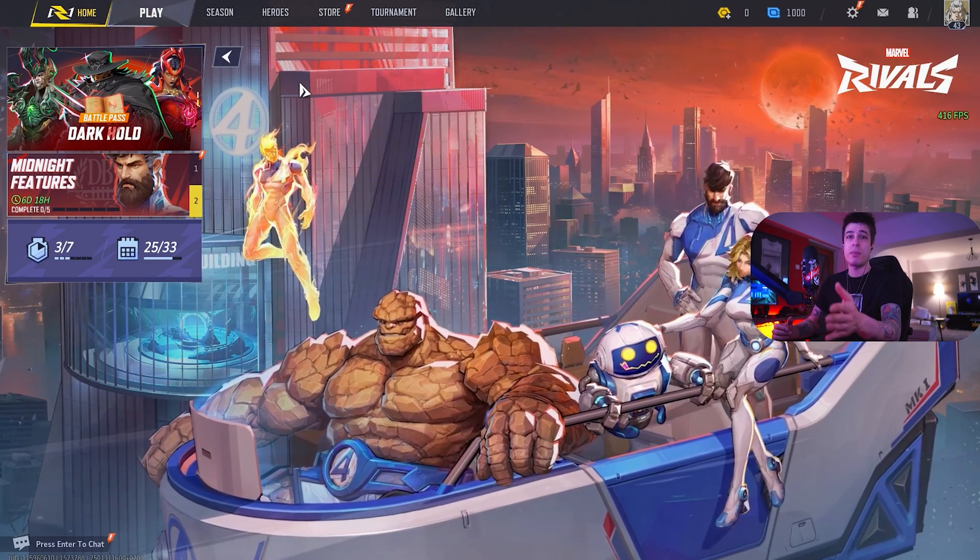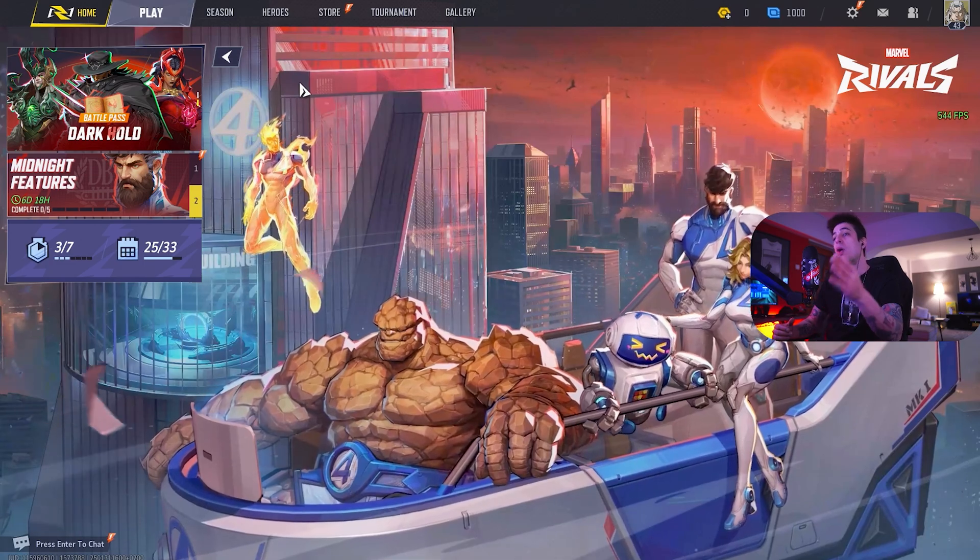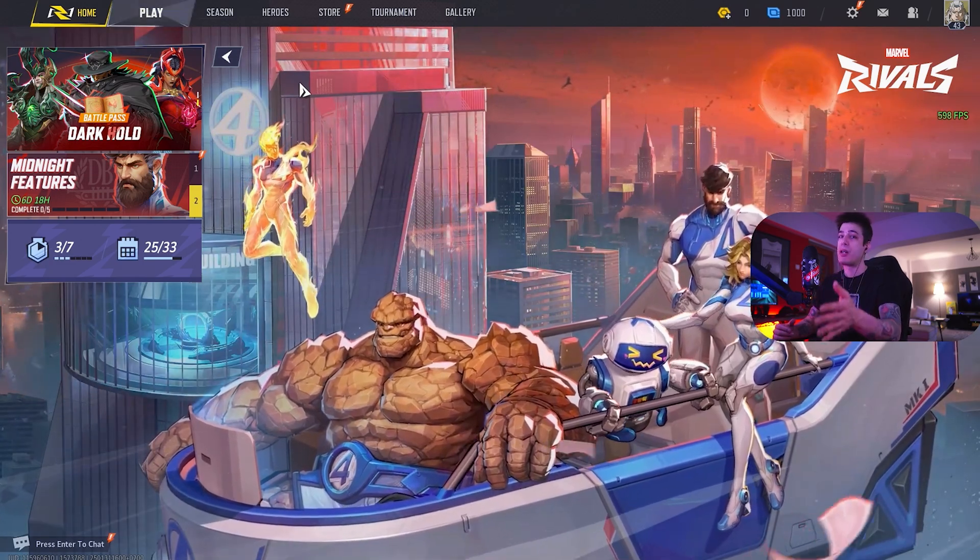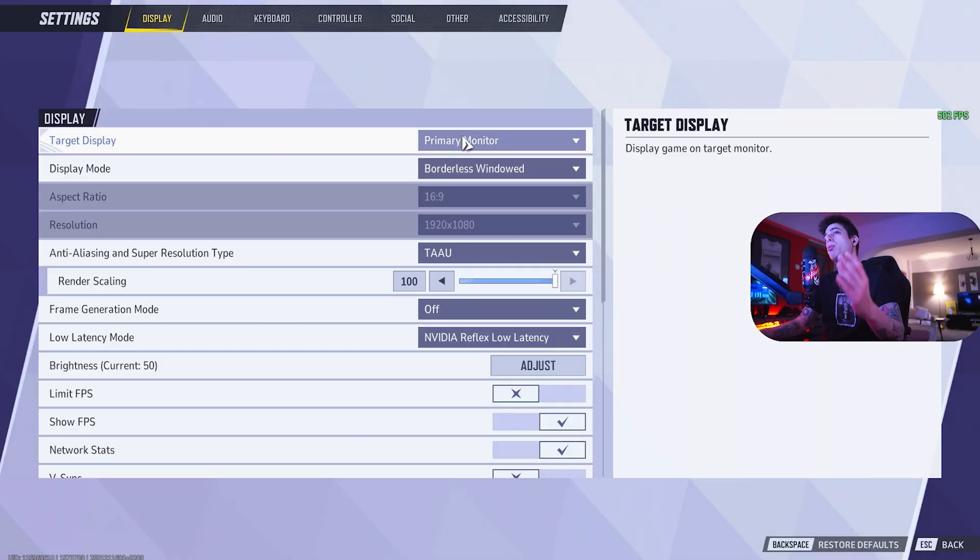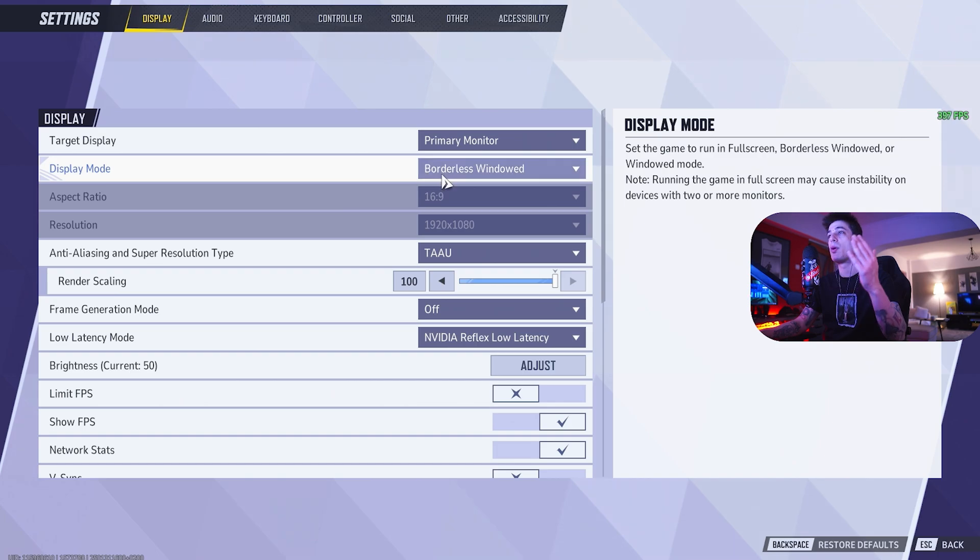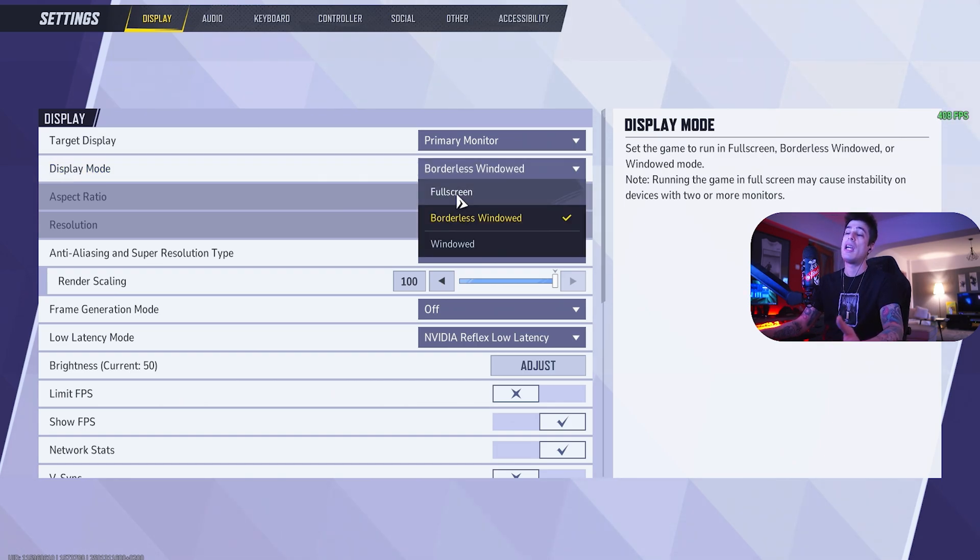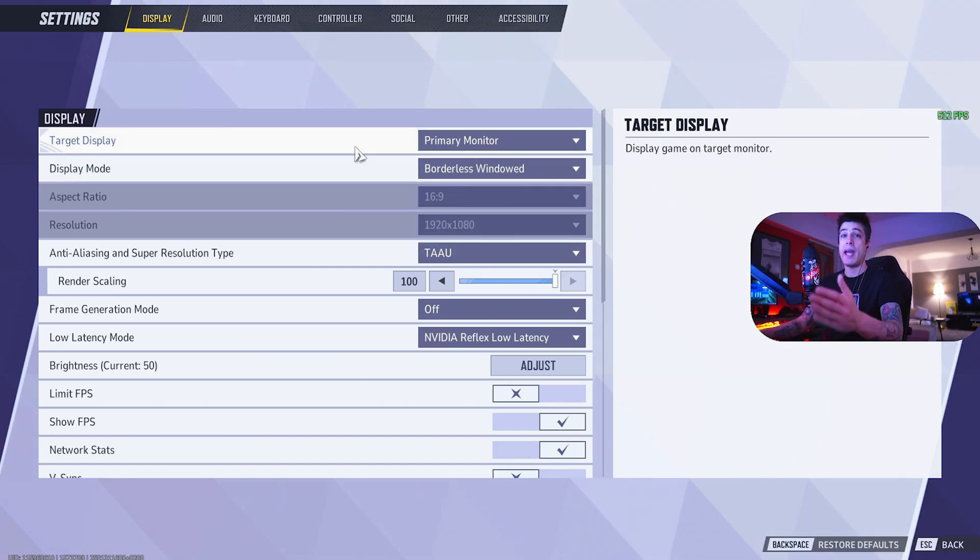Our objective is to get you the most amount of frames possible with the best clarity available. Starting with the display side. Target display, primary. Display mode, borderless window is fine. If you want max FPS, you should use full screen.